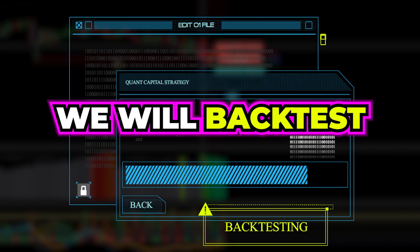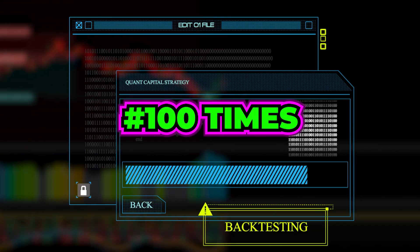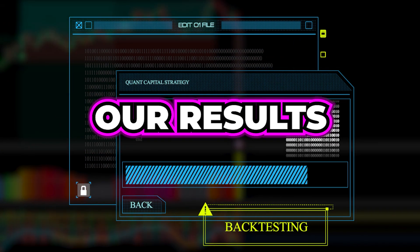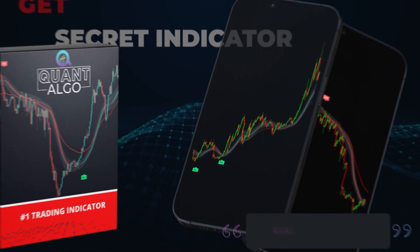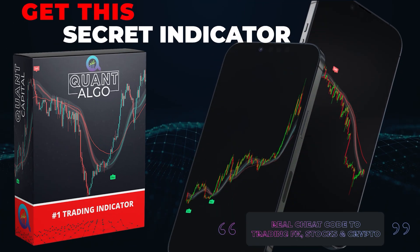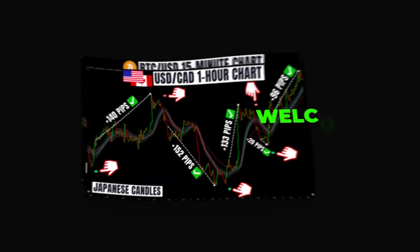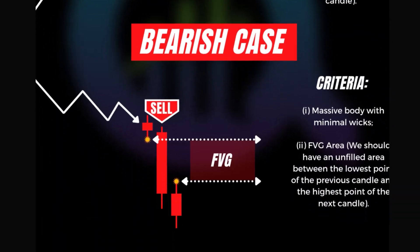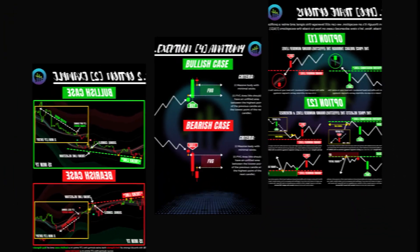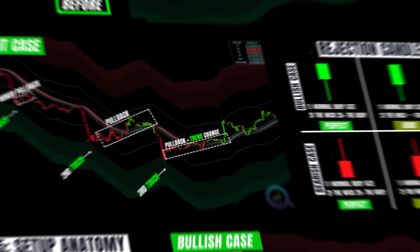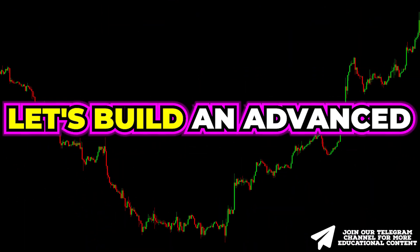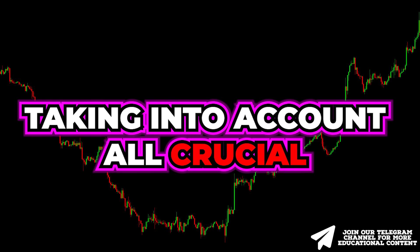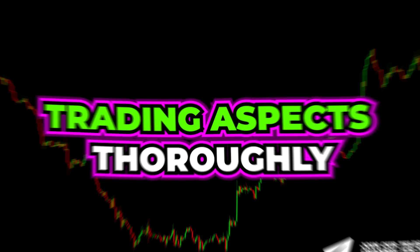Moreover, we will backtest this SMC strategy 100 times leveraging top-notch software from TraderEdge to confirm our results empirically. During this video, we will also show you how you can access our top-notch private indicator known as QuantAlgo. This algo tells you when to buy and when to sell, giving you an insane advantage over other traders. Without further ado, let's build an advanced SMC strategy step-by-step, taking into account all crucial trading aspects thoroughly.